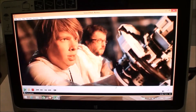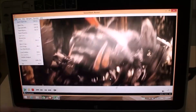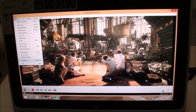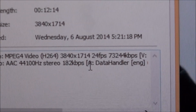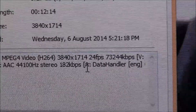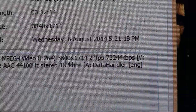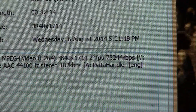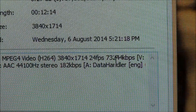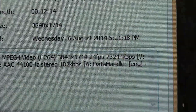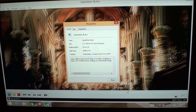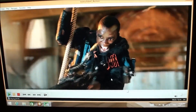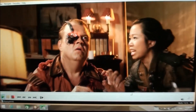Let's talk about 4K now. Here we have a video playing right now, and if I bring up the properties, let's take a look at the resolution. As you can see, this is a 3840 by 1714 video, and the total bit rate is about 73 Mbps max right now.